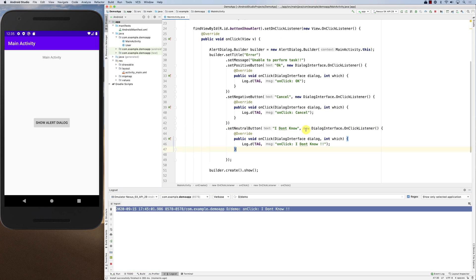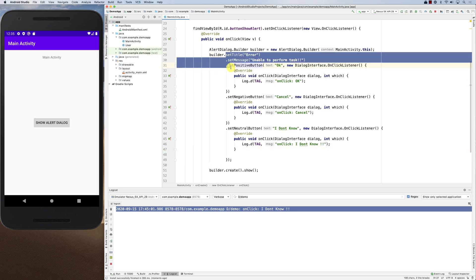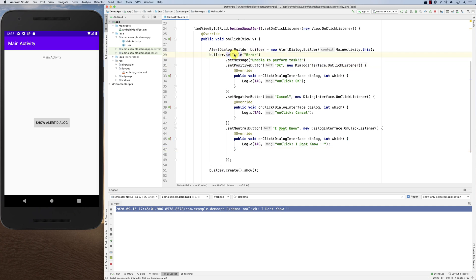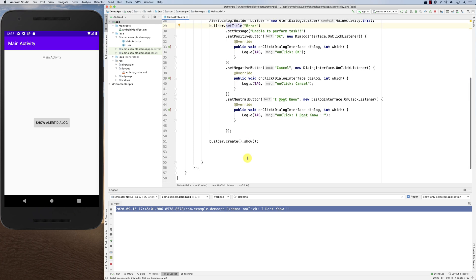That's basically the alert dialog — very straightforward. It uses the builder pattern, where each method returns the instance of the builder, allowing method chaining. You set everything up, ask the builder to create, then show the alert dialog. Please let me know if you have any questions.